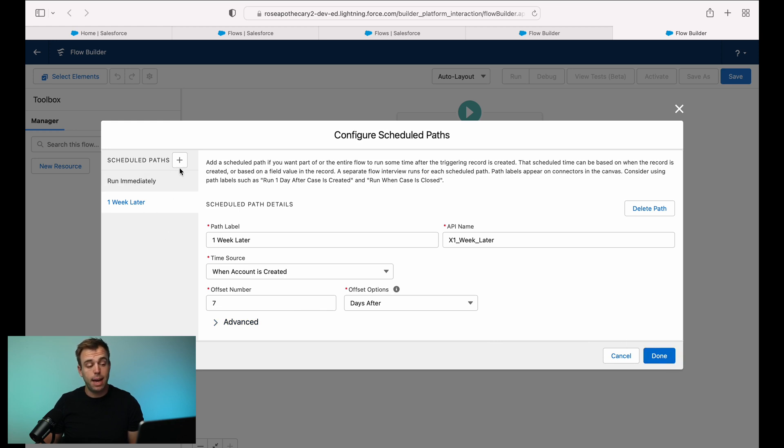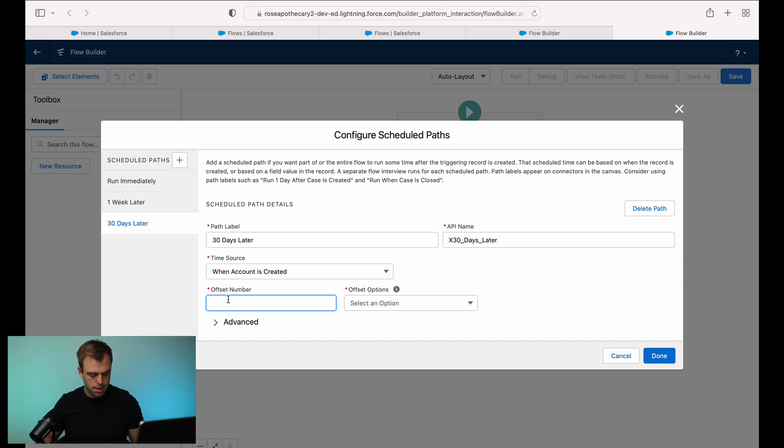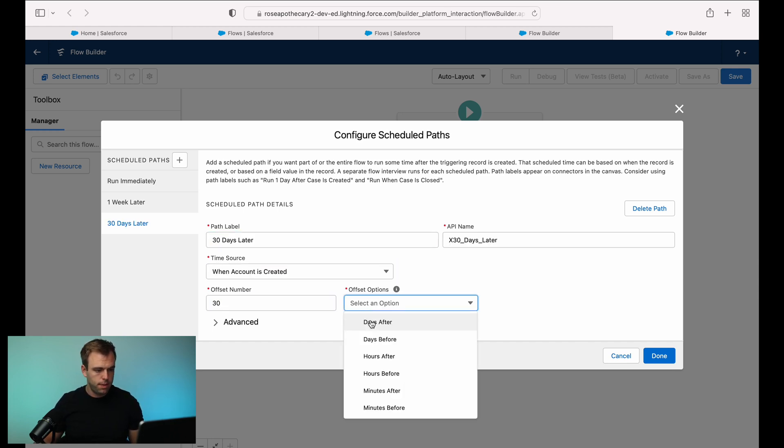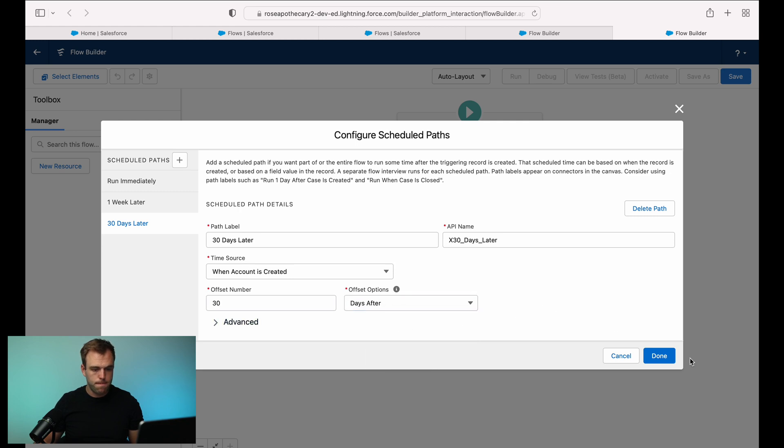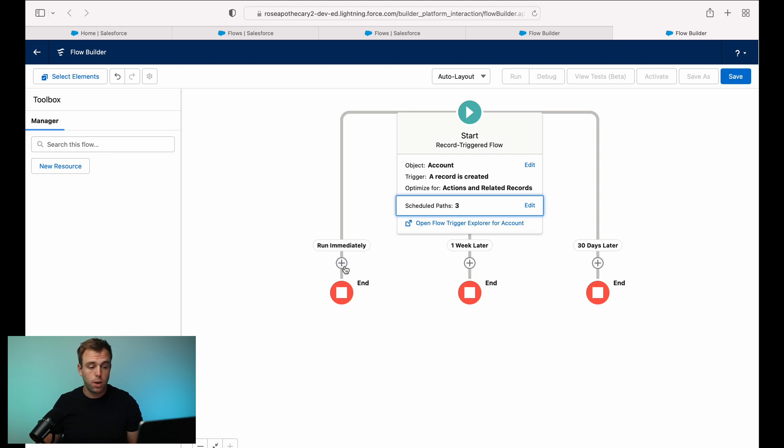But if you wanted to have additional paths, you could hit plus again. Let's say we want to do 30 days later. Account as created, throw in 30, and we'll do days after there. Okay, now we have multiple paths. We've got our run immediately path that was the default one we started with, our one week later path, and our 30 days later.